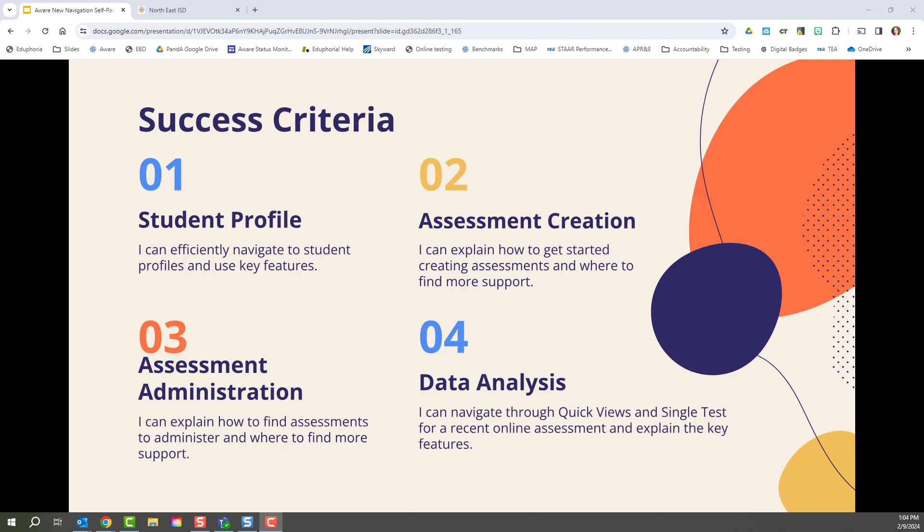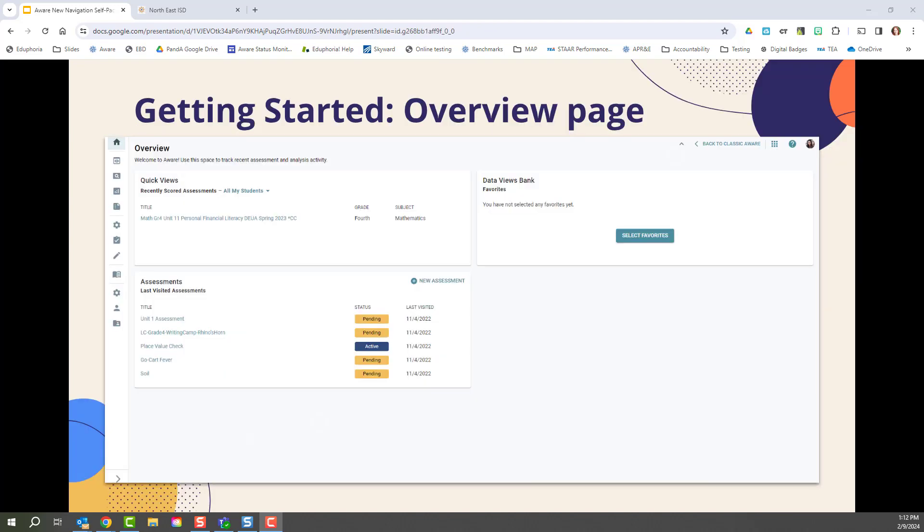After that, we will continue on to how to begin administering an assessment in AWARE and learn more about where to find more support. And then finally, we will end by reviewing how to analyze data within AWARE in the new navigation.